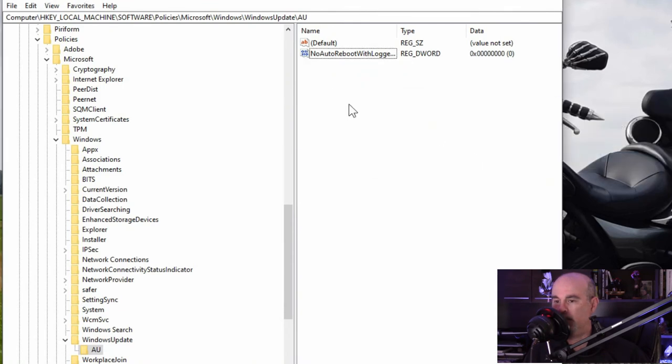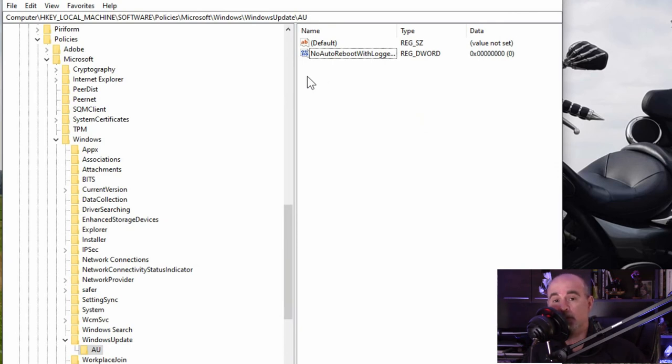Delete it out of the, or it's not a key. You would just delete that DWORD out of the registry.